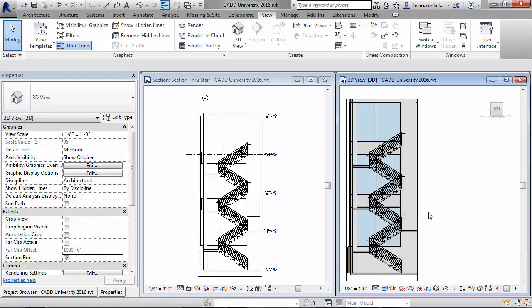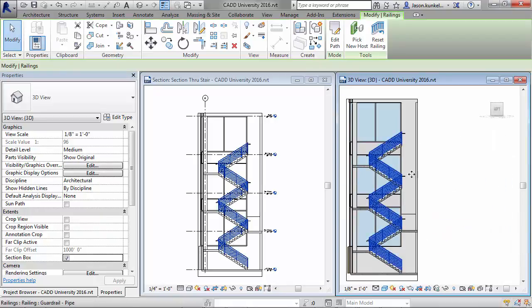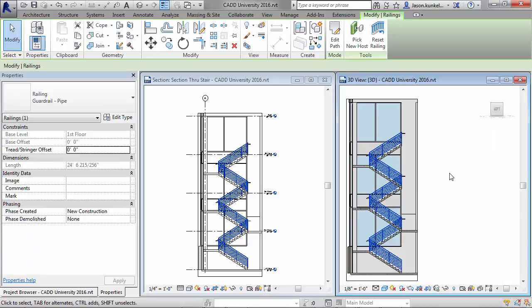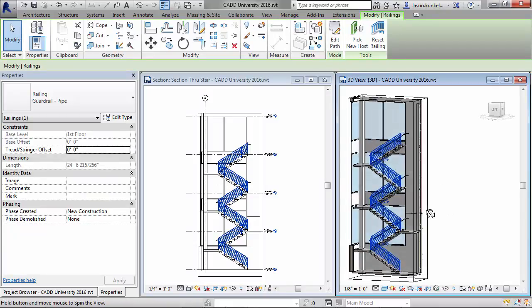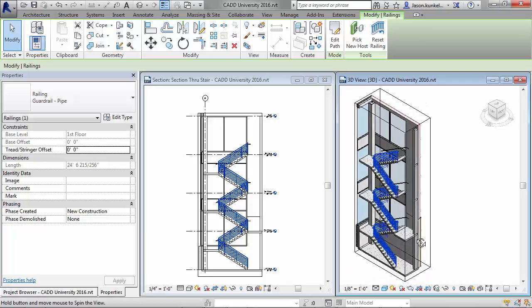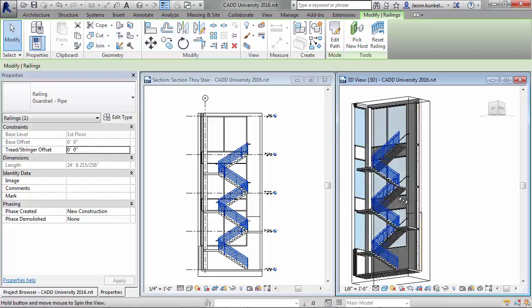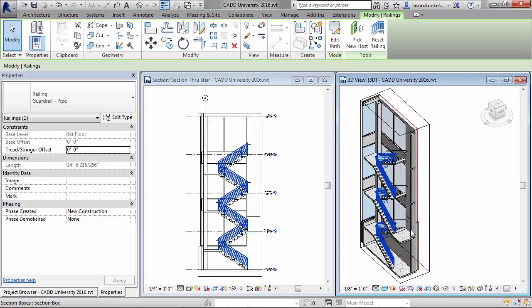Revit will then apply a section box. It's going to match the view's limits over in your other view, and now since that's 3D, I can orbit and I can view and I can do whatever I need to do in a 3D view.